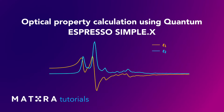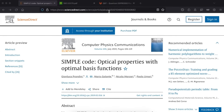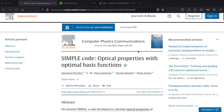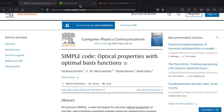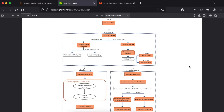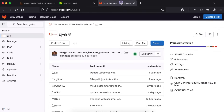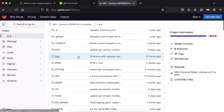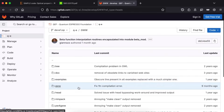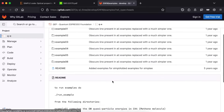In this tutorial, we will go through the details of optical property calculation with optimal basis. We will use QuantumEspresso simple.x program to calculate dielectric constant. If you want to learn more about the physics behind the optimal basis, please refer to the original paper by Prandini and co-workers. A preprint of the paper is also available on arXiv. We will follow the steps as described in the paper. The example is also available in the QuantumEspresso repository under GWW examples.